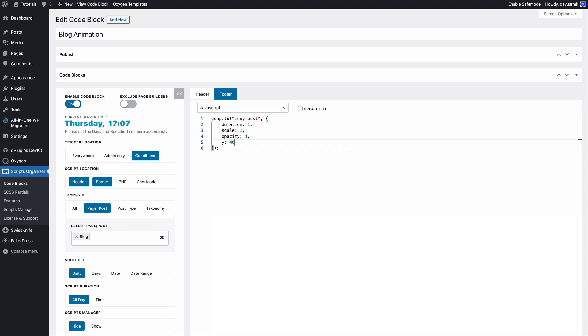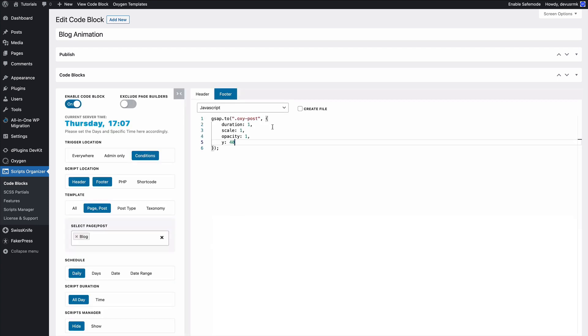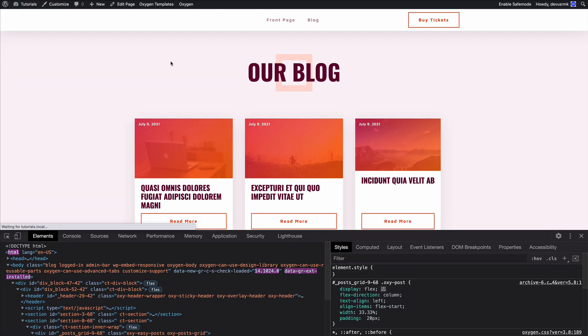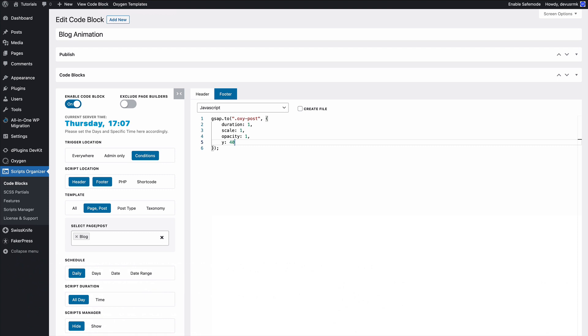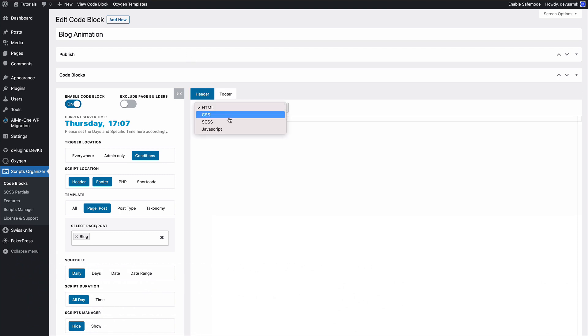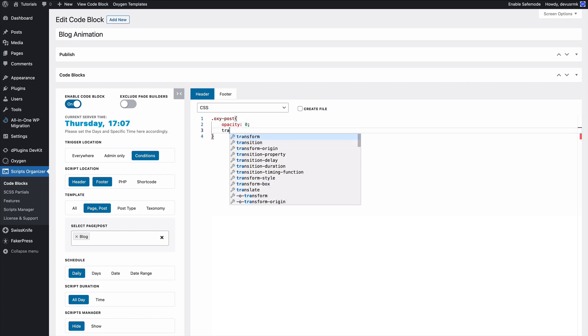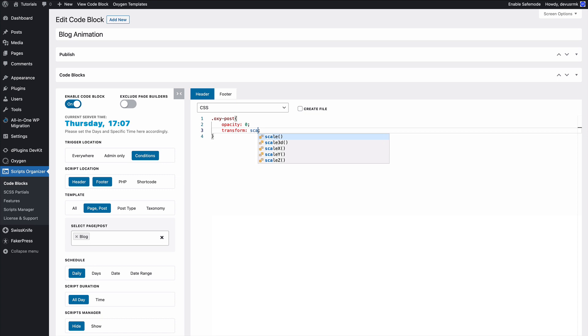Let's see what we are getting. Nothing at the moment. Okay, we need to add CSS - oxypost opacity 0 and transform the scale as well.